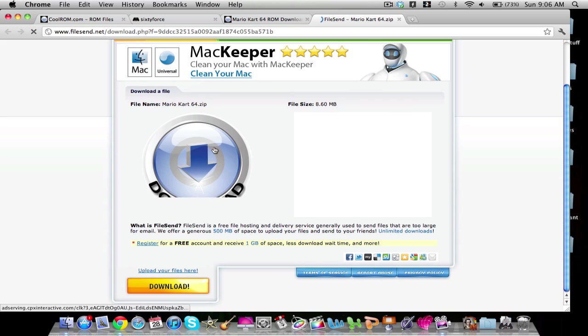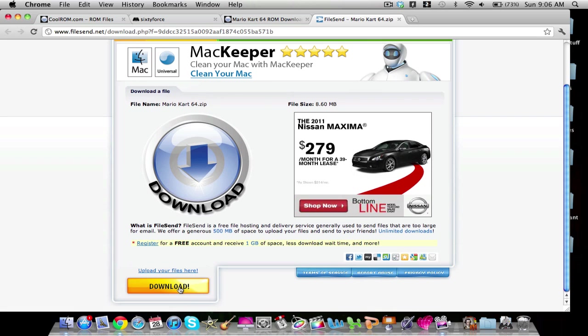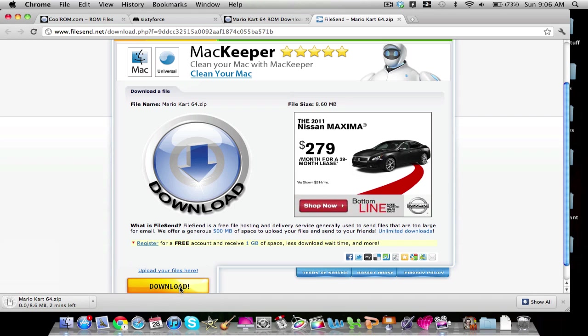You're going to download from File Send Mirror. And you are going to, don't click this big button. It's very tempting. I clicked it the first time. But you're going to click on download down here, the yellow button. And this is going to take a while. So I'm going to cut it, and when it comes back, when the download's done, I'll come back and I'll tell you how to do the rest.